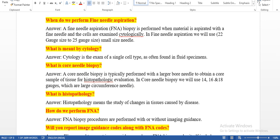A fine needle aspiration biopsy is performed when material is aspirated with a fine needle and the cells are examined cytologically. In fine needle aspiration, we will use 22 gauge to 25 gauge size needles, which are small size needles. Wherever you find fine needle, it means aspiration of fluids — you cannot remove tissue using a fine needle. Whenever you find documentation using fine needle aspiration, you need to think that it is a fluid the physician is going to aspirate. The gauge of the needle is also a key word.